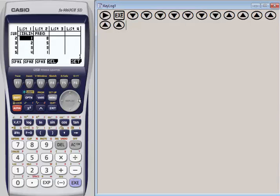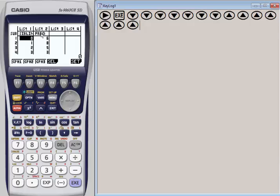The second list is our frequency—how many times students had that particular number of siblings. For example, there are six students in the class that had zero siblings. So that shows the frequency. In our table we have siblings and frequency.